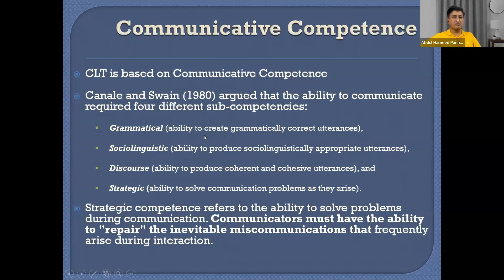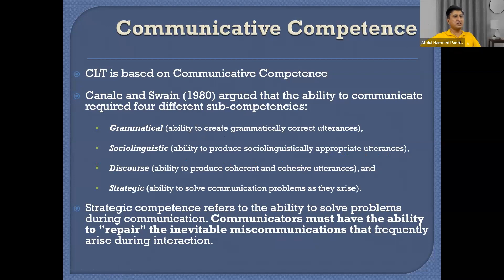These are the common components of communicative language teaching. Two researchers have given four components related to communicative competence — part of CLT. They say communicative competence is grammatical, sociolinguistic, discourse, and strategic. Grammatical competence — you should be good at grammar, because CLT never discards grammar. CLT says grammar should be there.